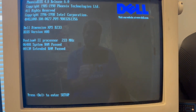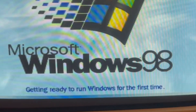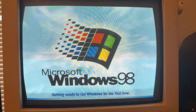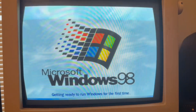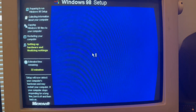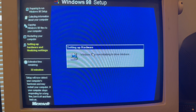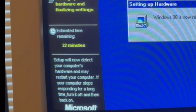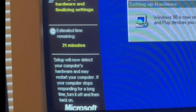Alright guys, as you can see it's restarting my computer now. I just want to see what happens — getting ready to run Windows for the first time. That's exciting. We're back, straight back to the Windows 98 setup. Windows 98 is now initializing. Setup will now detect your computer's hardware and may restart your computer.